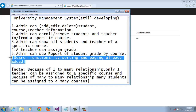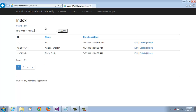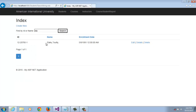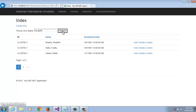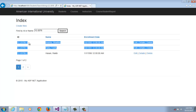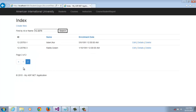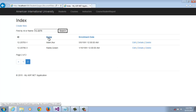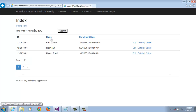Such functionality as sorting and paging is already added to this project. We are going to the student directory. We can search a student by name. We can also search by ID — we found the ID of this student. Paging is already added and sorting by name is available. By default it is in ascending order, and we can also search by date.